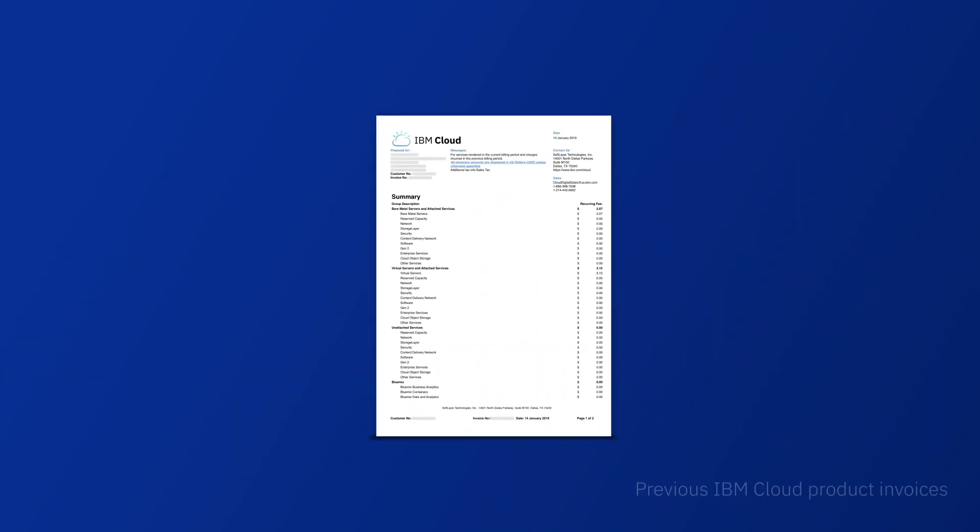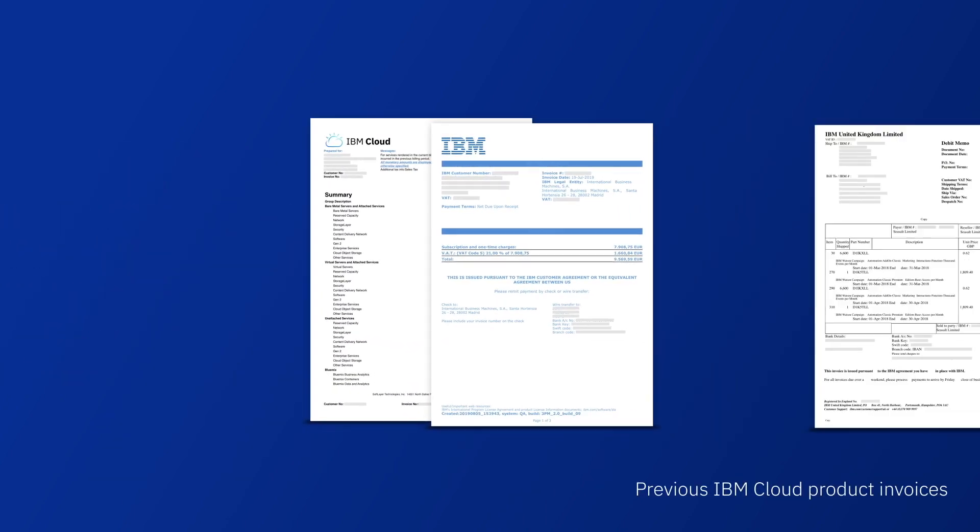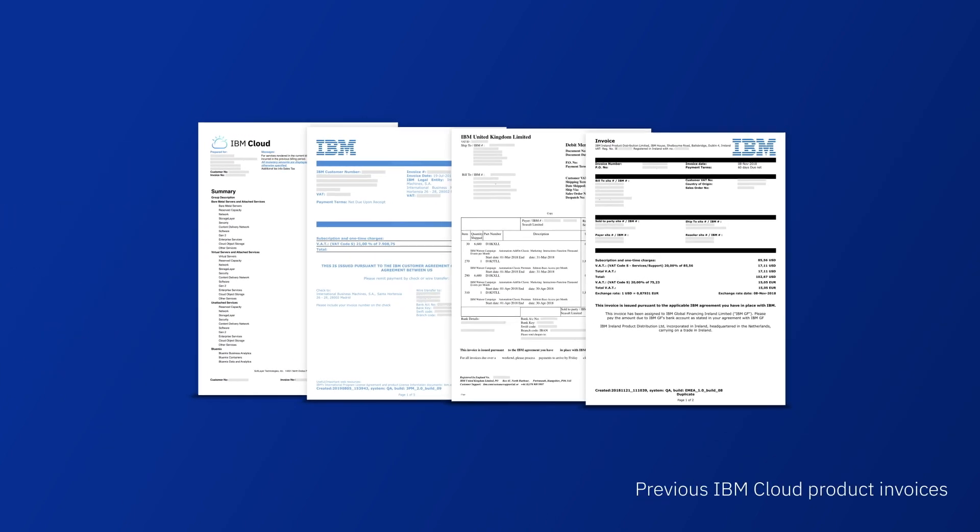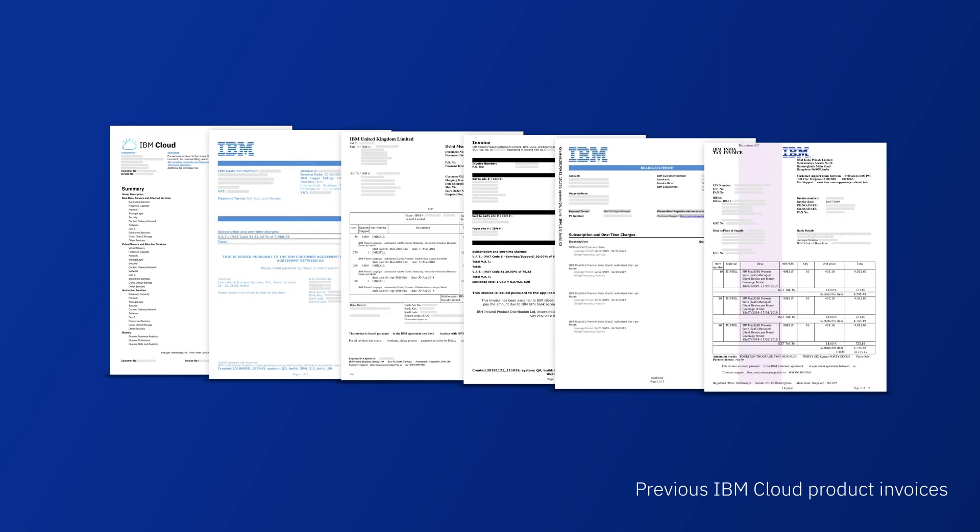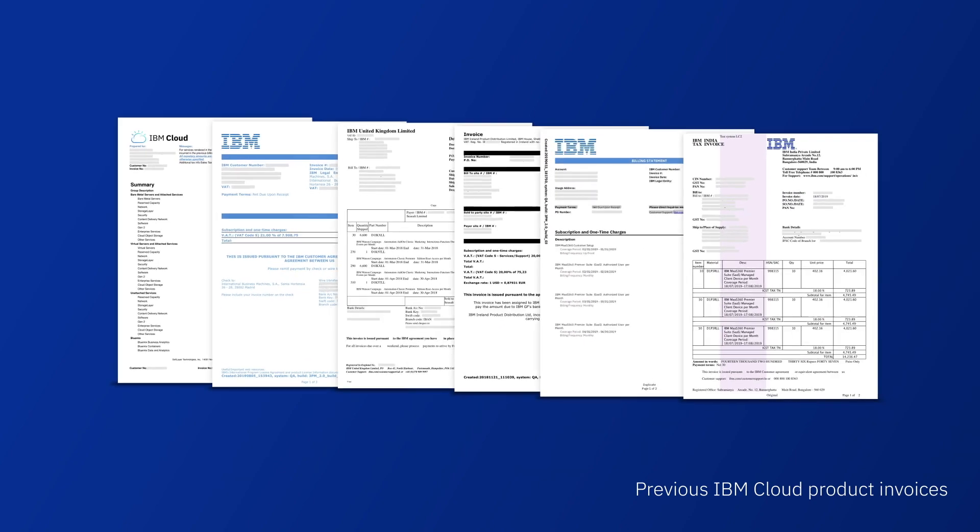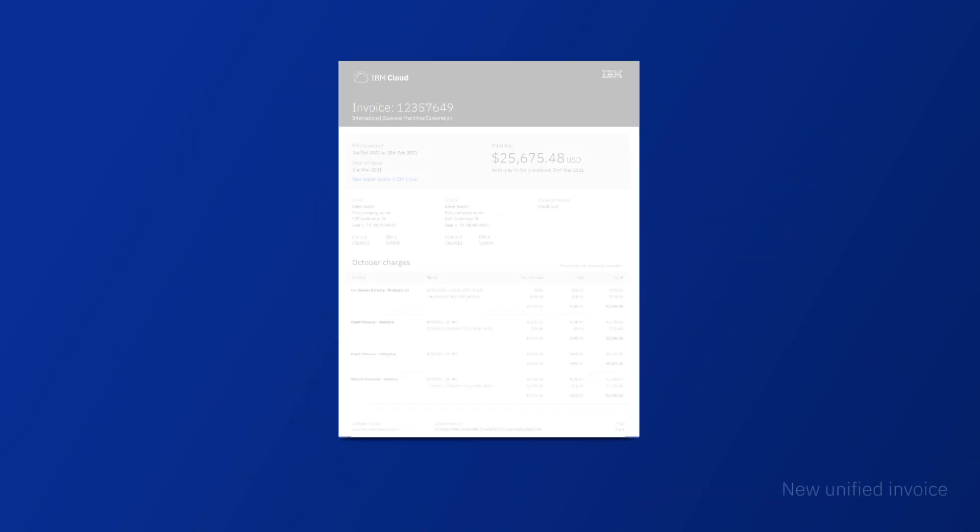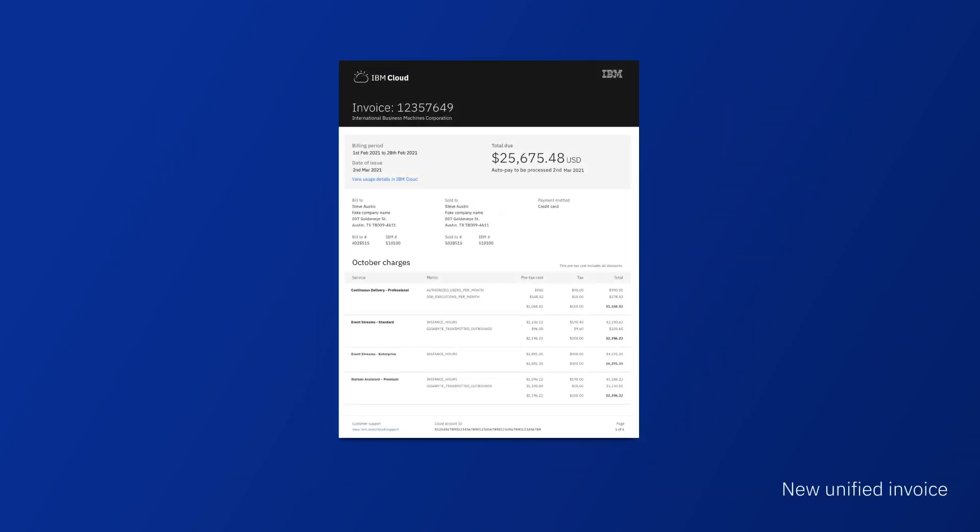We have consolidated the Pay As You Go payment and invoicing experience across all our cloud products. You'll receive a unified bill for your consumption each month.